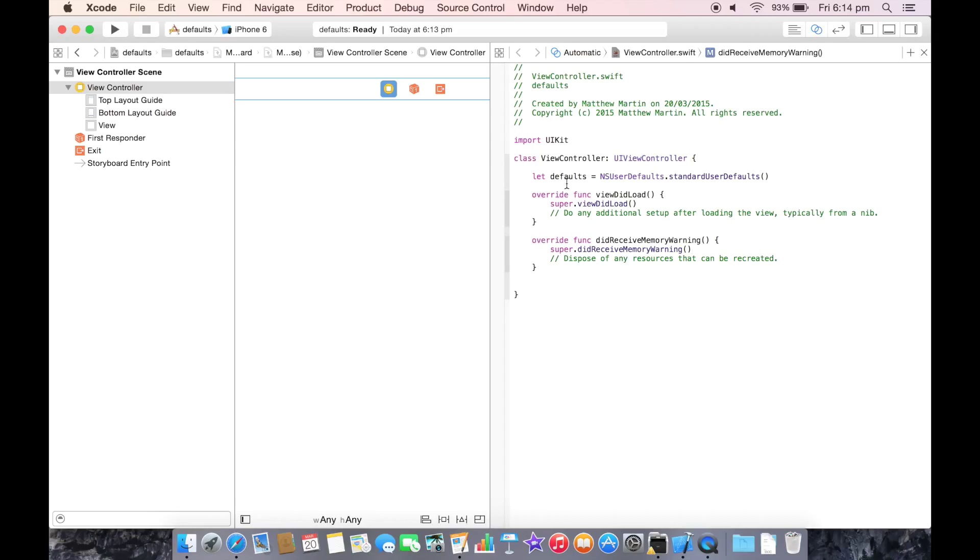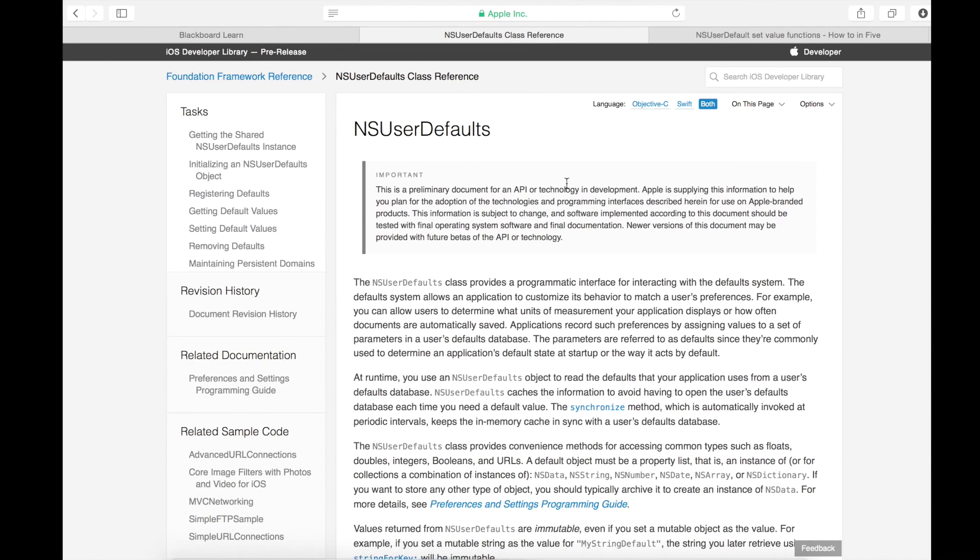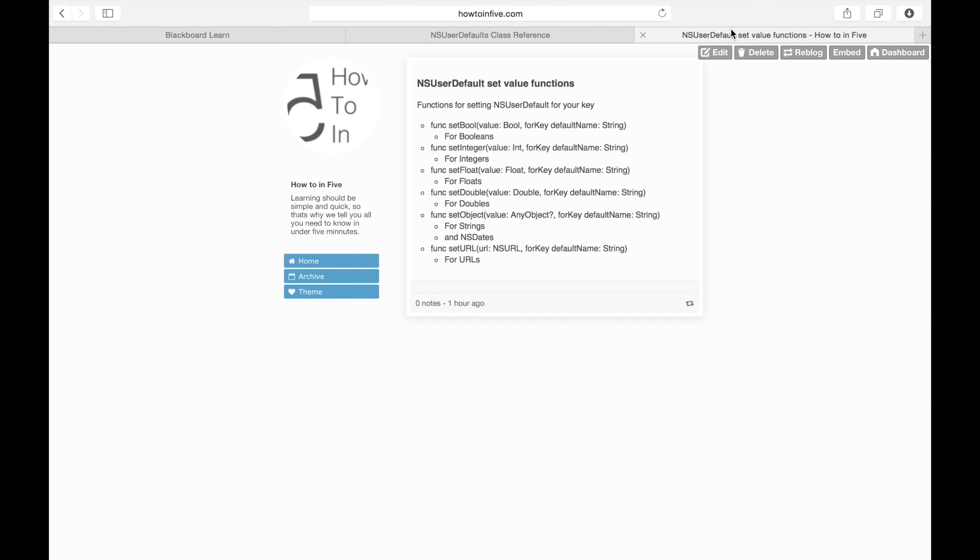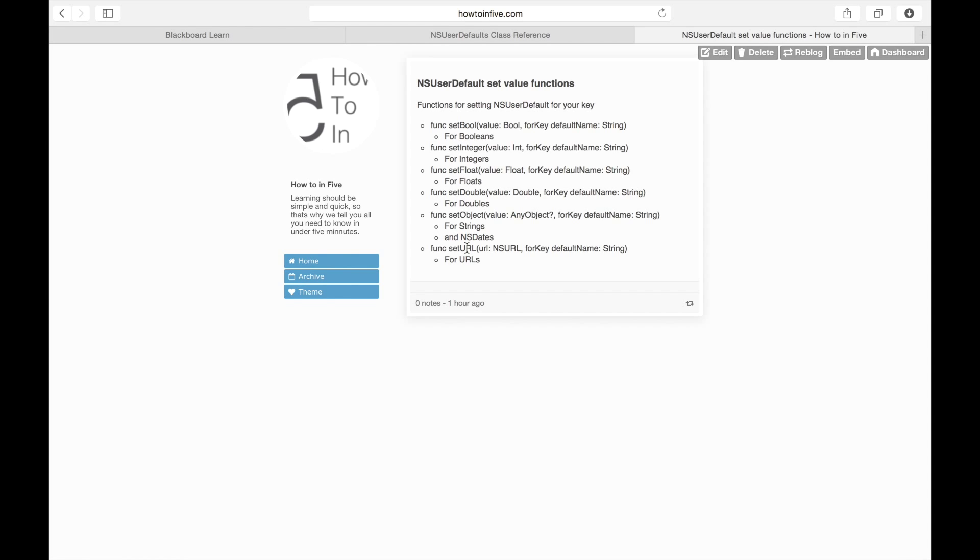We need to set information first before we can receive it. If we look here, we have a list of functions for setting information into NSUserDefaults. You can set a boolean, integer, float, double, or NSArray. All these functions do as they say on the tin, setting the variable type that is in their name, except for the set object.